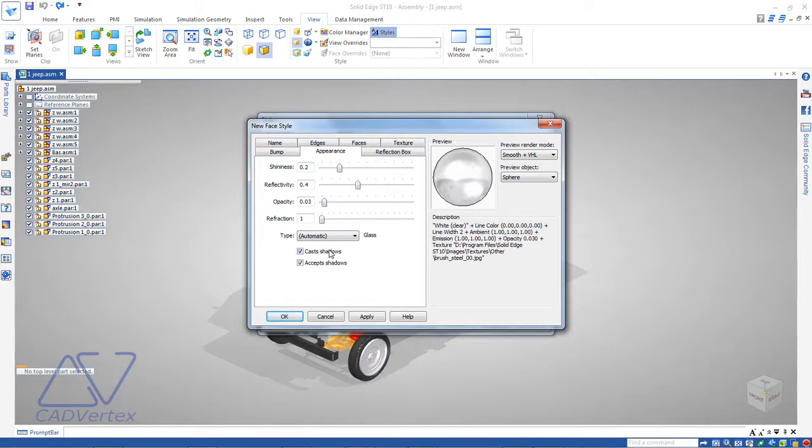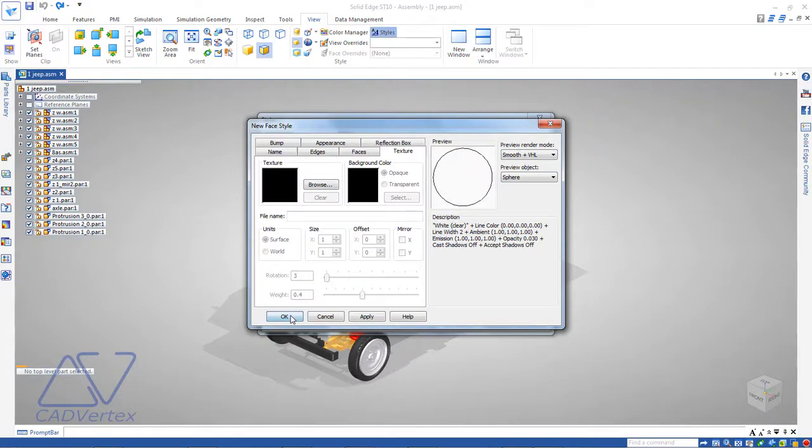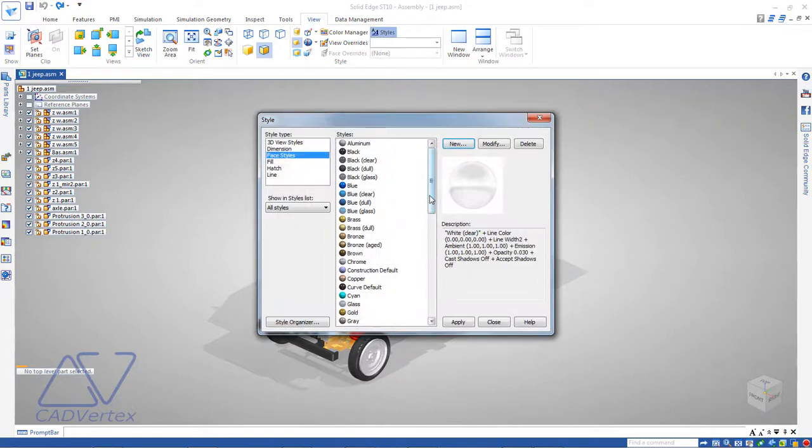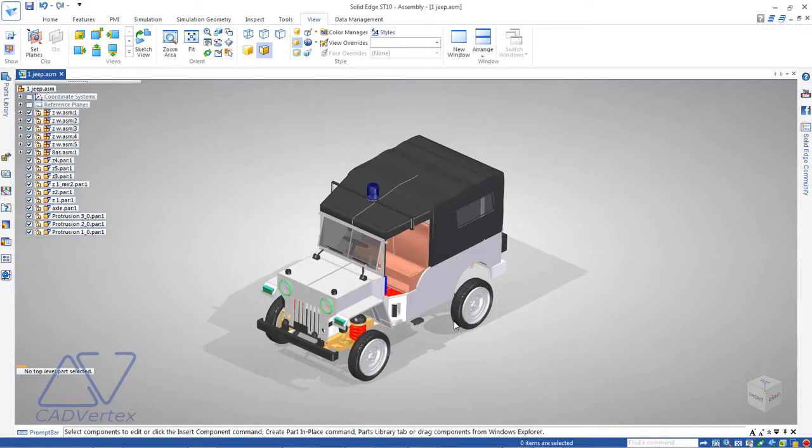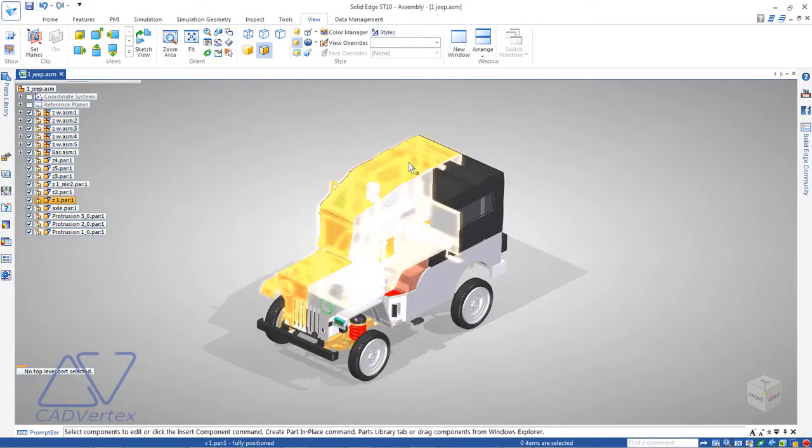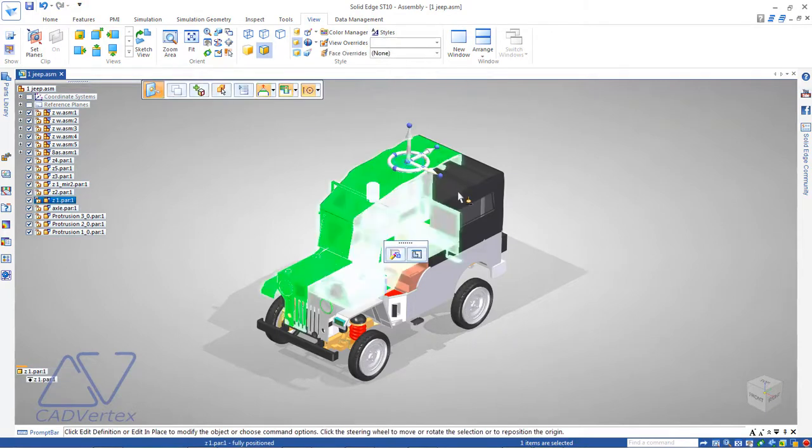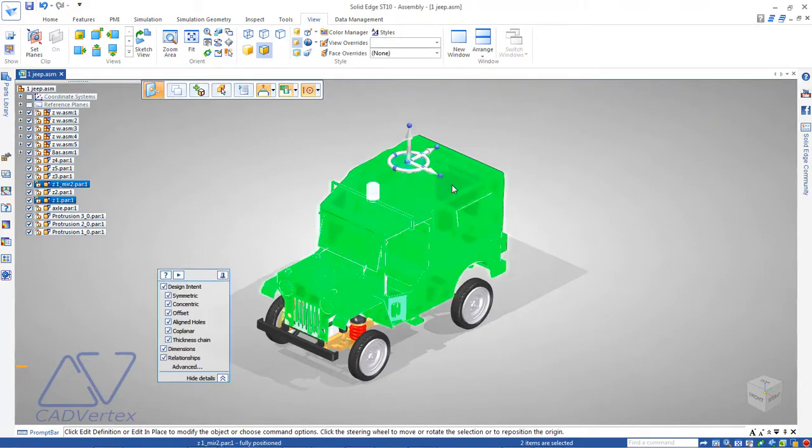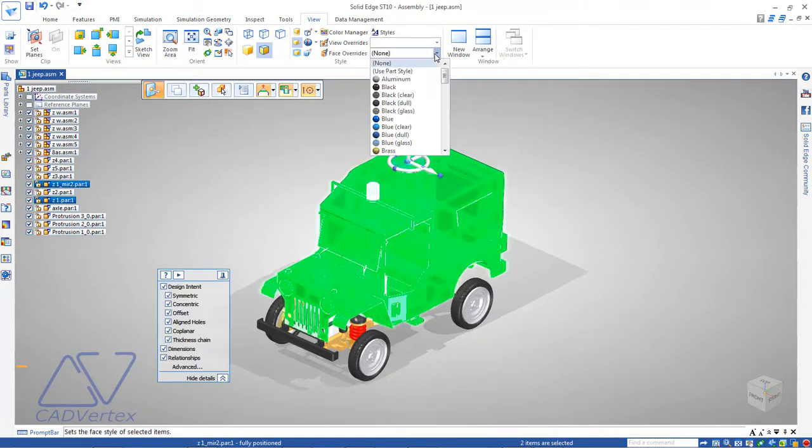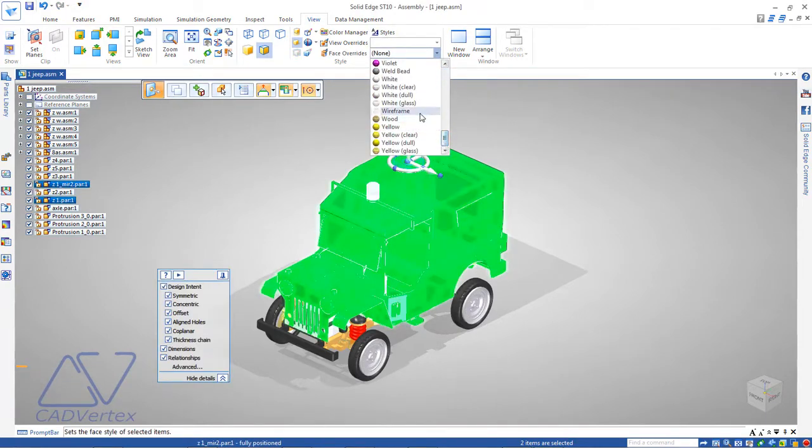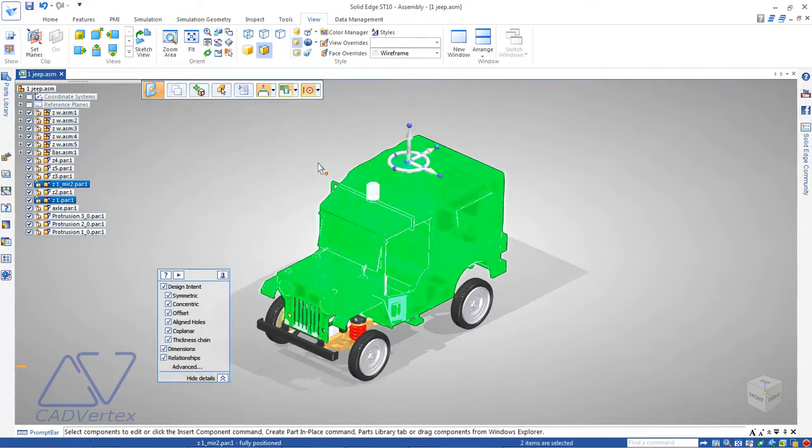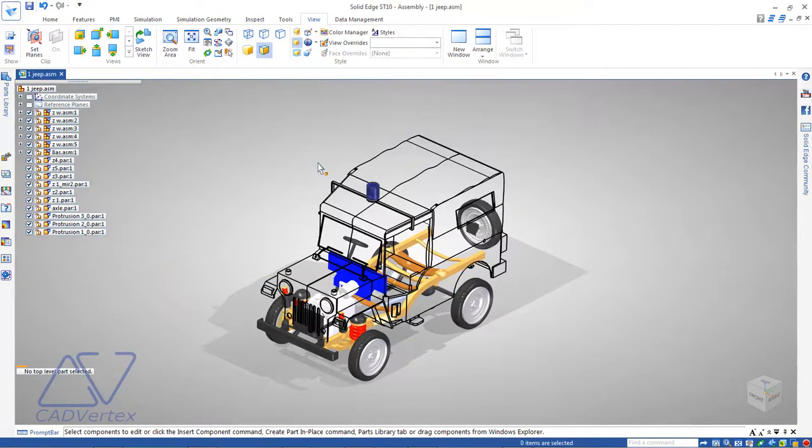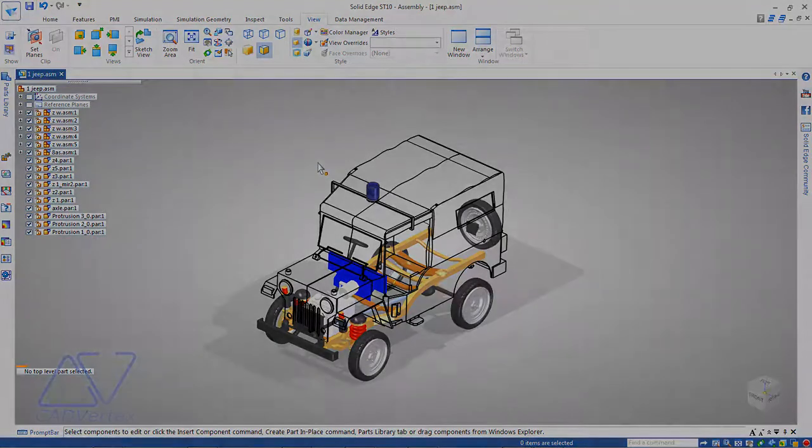Click OK. The new face style is listed in the Styles list. To apply the new material, select the components using the Control key, and from the list for Face Overrides, select the new material. The parts are now displayed in wireframe even when the display is shaded.